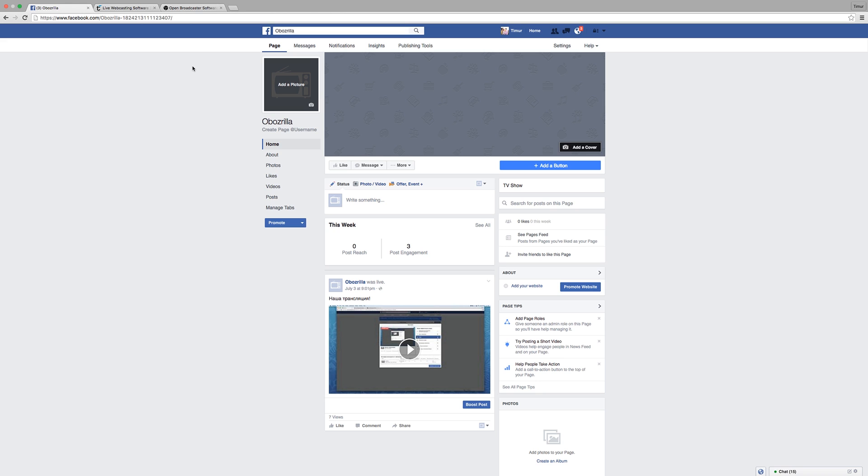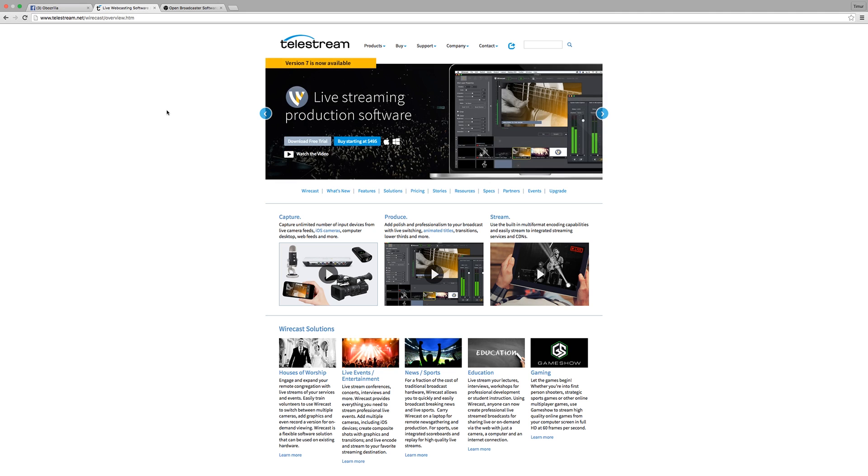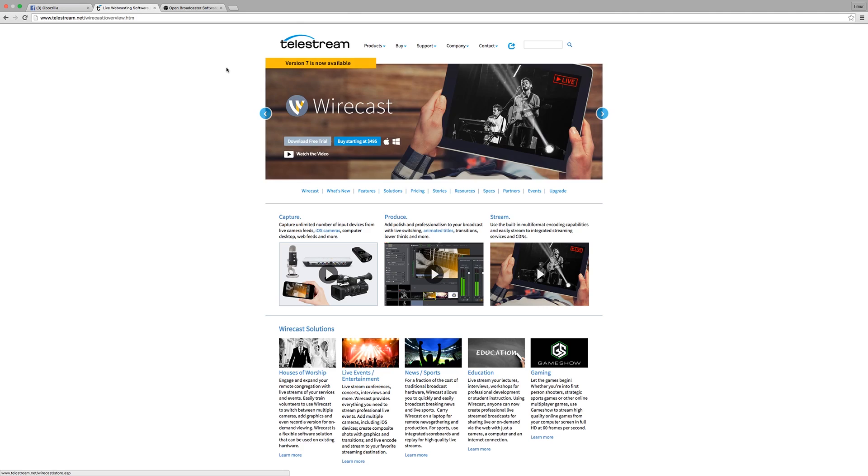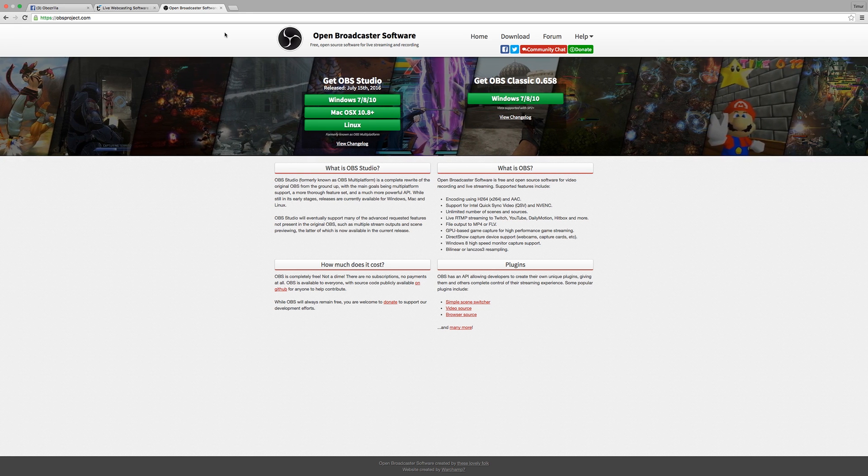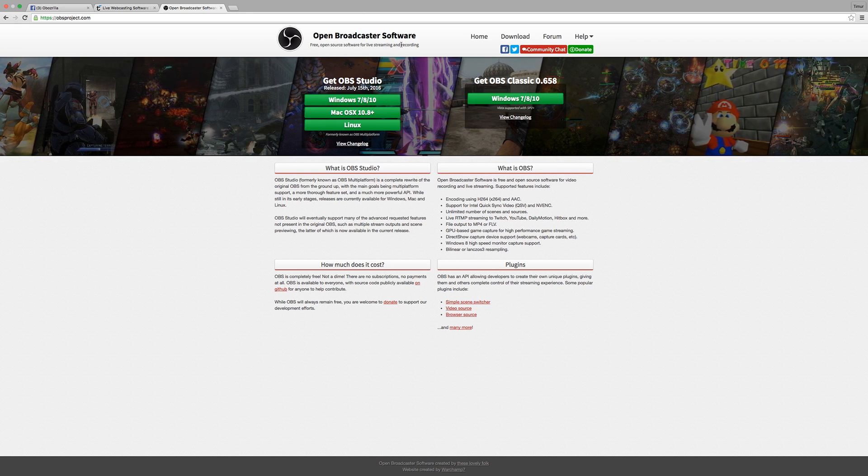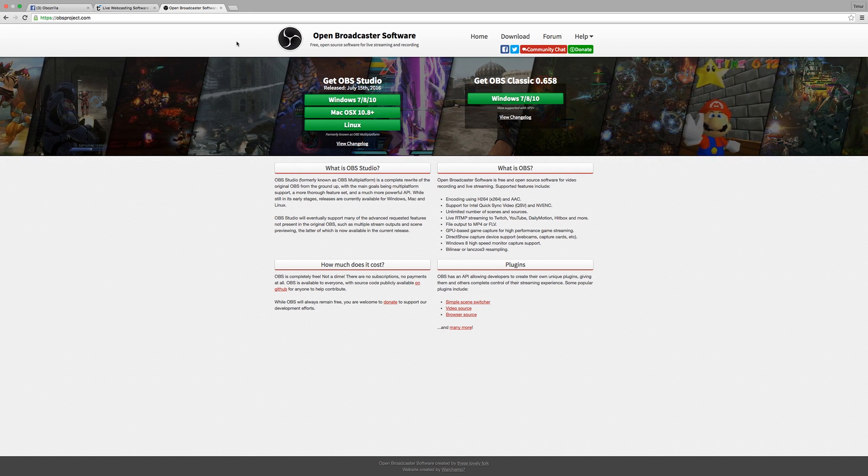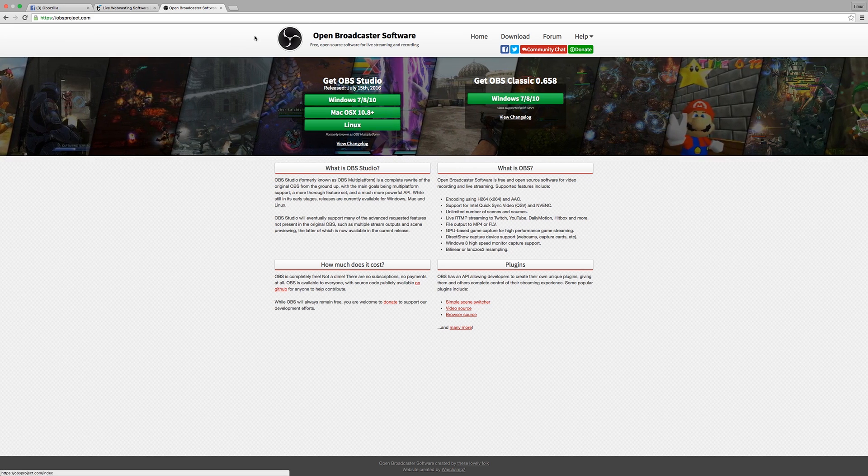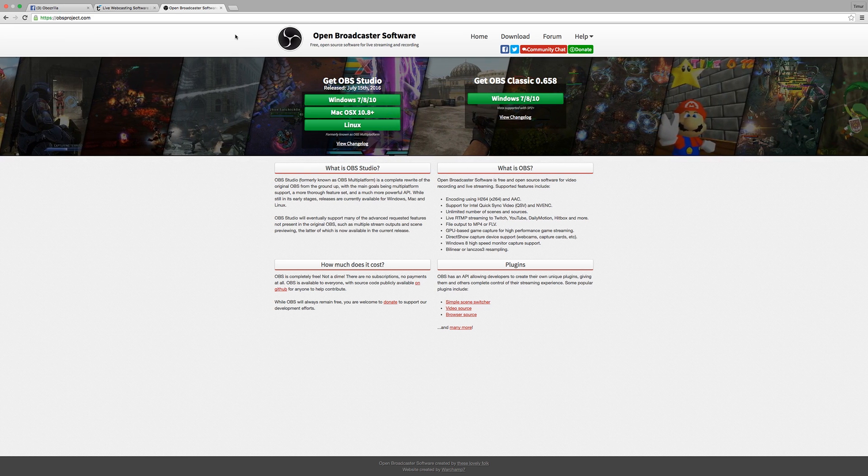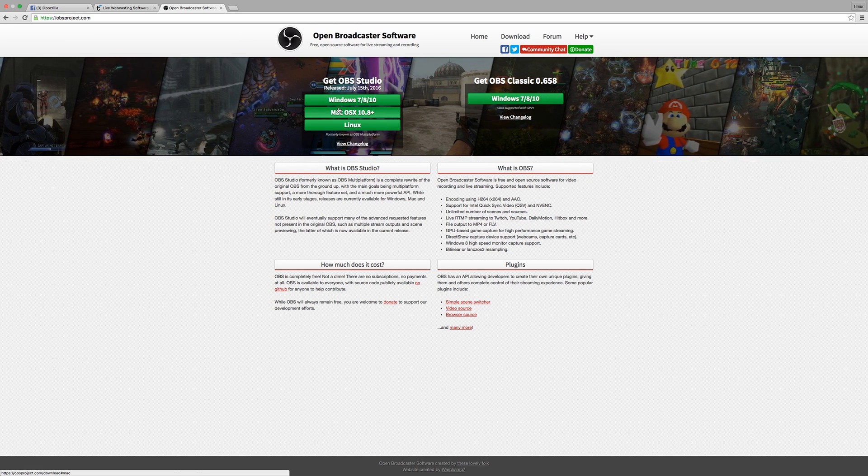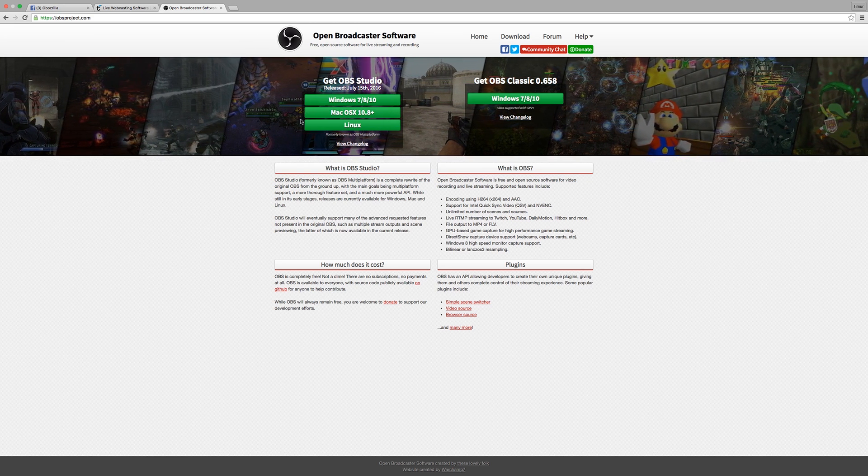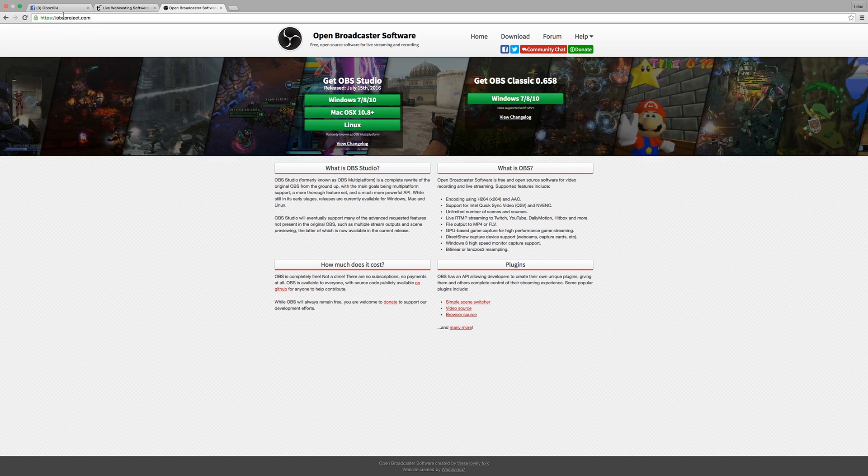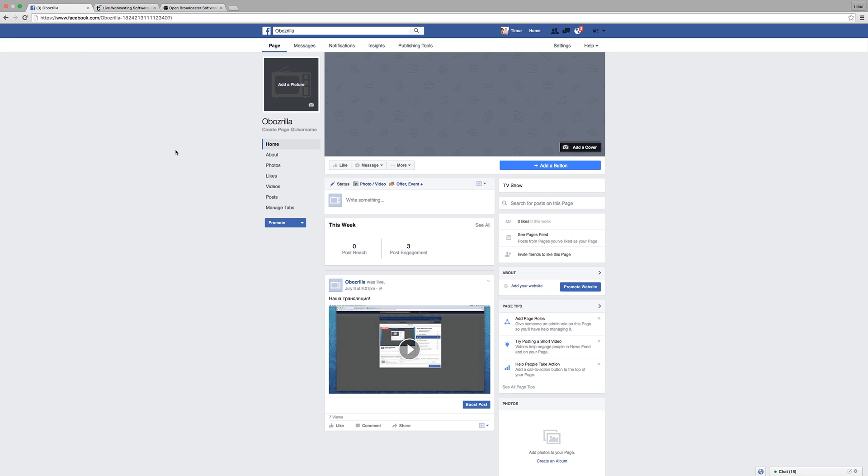And you're also gonna need software that streams the video to Facebook. There's a few different options available out there. I think the most popular one is Wirecast, but it will cost you $500. And there's this program called OBS, Open Broadcast Software. It's absolutely free, it's open source, and it's available for Windows, Mac, and Linux as well.